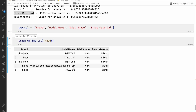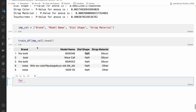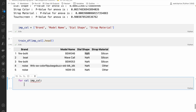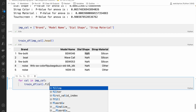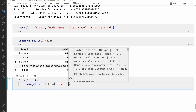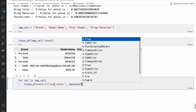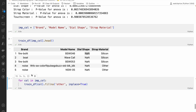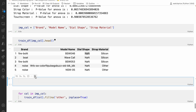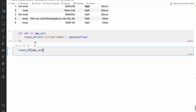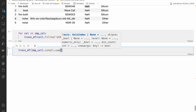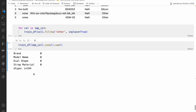What I will do is filter and create an important columns list: 'imp_columns', containing brand name, model name, dial shape, and strip material. Now we need to fill the NA values with some value. I loop through 'imp_columns' and for each column in 'traindf' I use 'fillna' and create one more category called 'other'. After running this, we can check 'isna().sum()' and there are no null values.